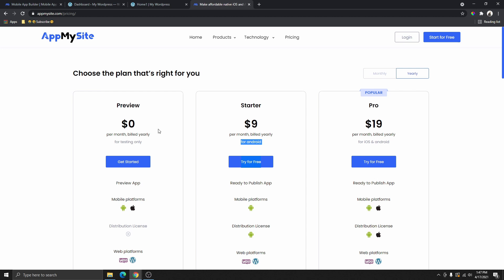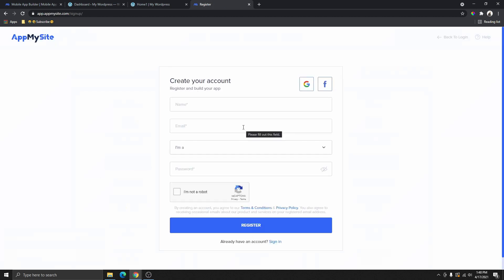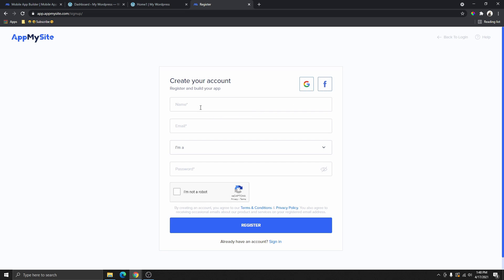Because I'm going to be using the free plan to demonstrate this, I'm going to click on Get Started. From here, all you need to do is create an account, or you can just use your Gmail or Facebook to log in. In this tutorial, I'm going to be creating an account from scratch.